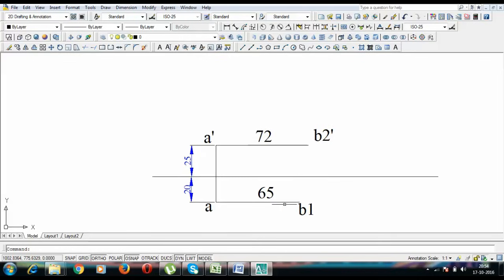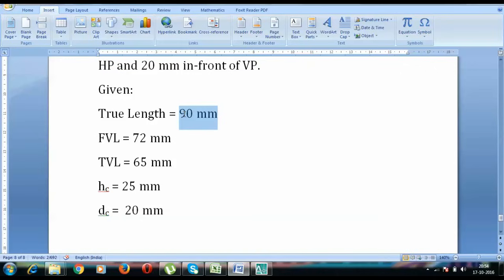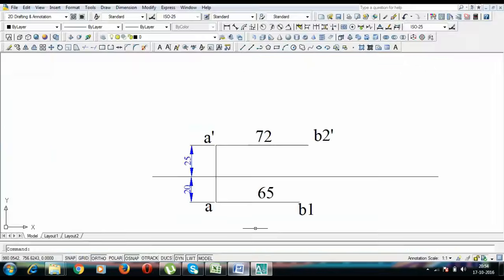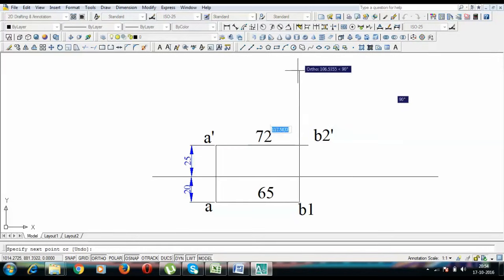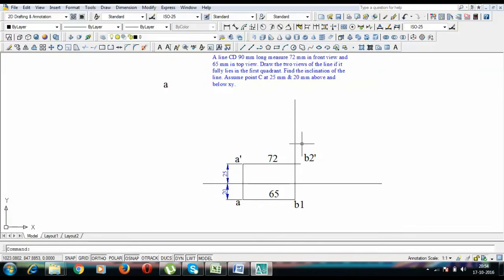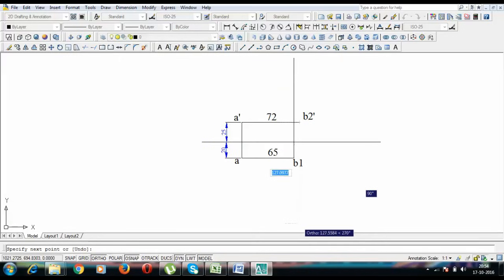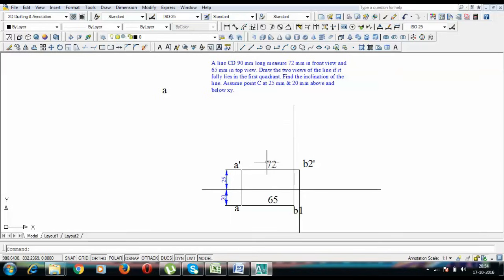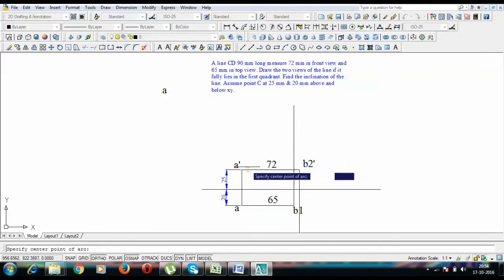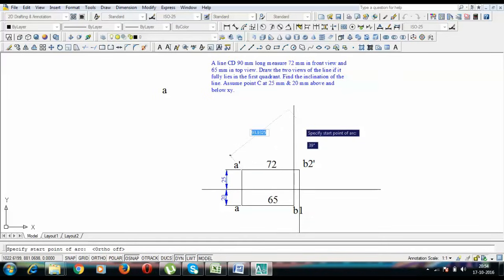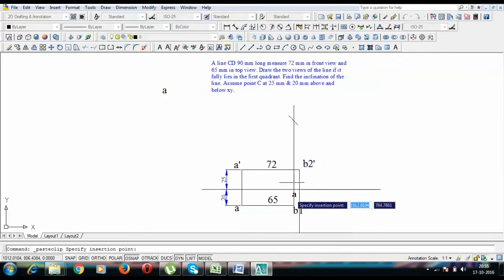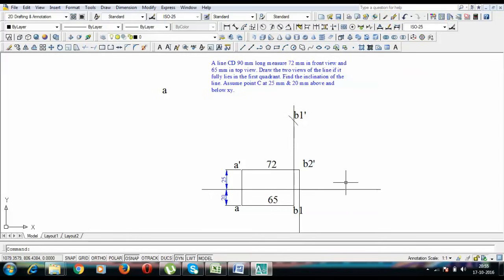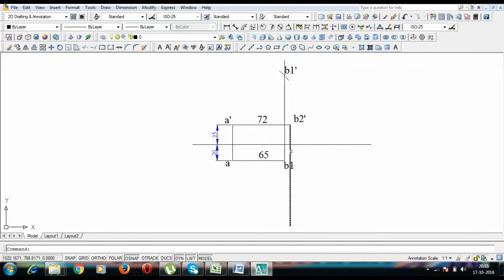This point is B1. Now in order to use the true length — this is the only data not yet used — please follow the steps: go upward from B1 a suitable length, and from B2-dash go straight vertically downwards. To get true length with theta, take A-dash as center and with 90 mm (true length) as radius, put an arc to cut this vertical line. This gives you B1-dash. Similarly, take A as center with 90 mm radius and put an arc to get point B2.